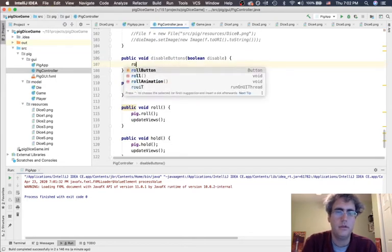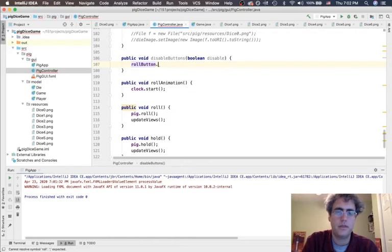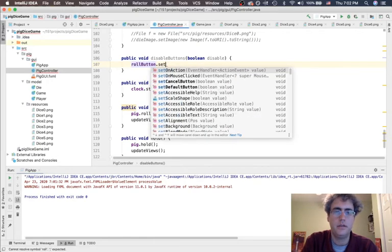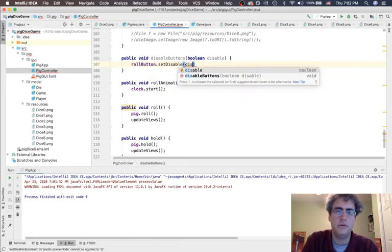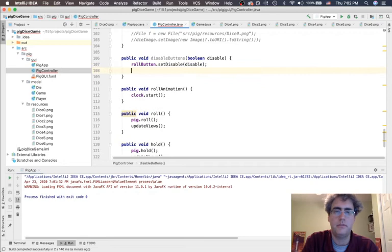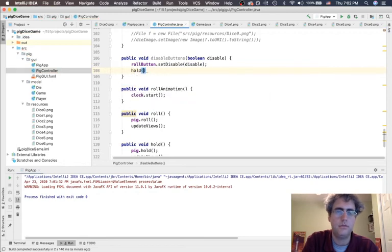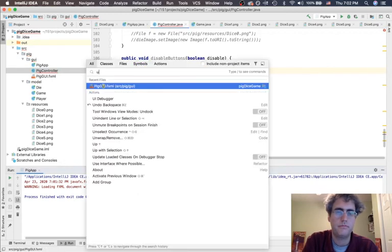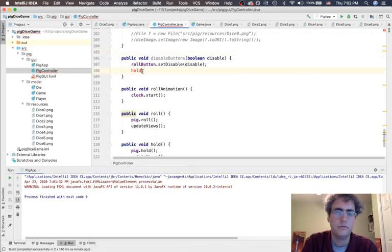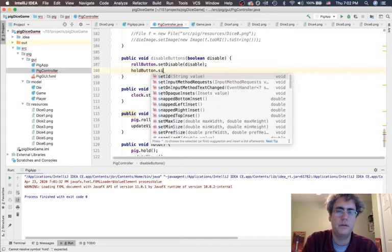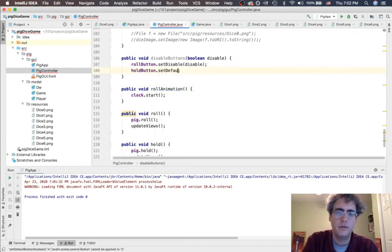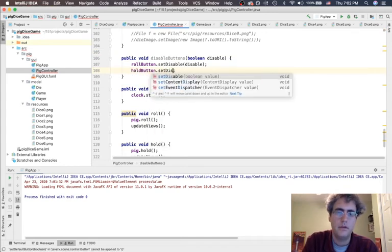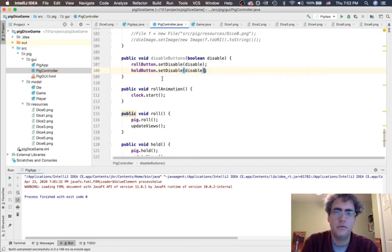I hadn't used them yet, except for that one way of doing things. Here, I'm going to say rollButton.setDisable to be this value that gets passed in.